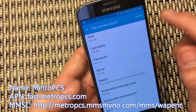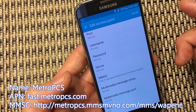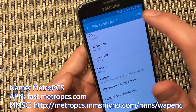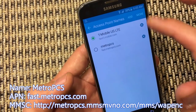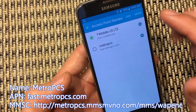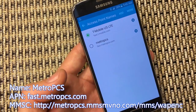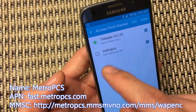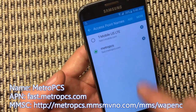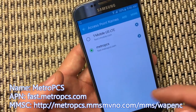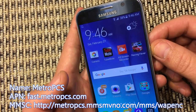Then you want to make sure you save it, depending on what phone you have. For this S6, I click on More and I click on Save. You might have yours down here where you have to click the menu button or the three dots to save it. Then simply from here, click on Metro PCS, go ahead and reboot your phone, and from there you should be up and running.